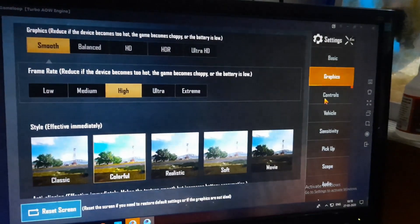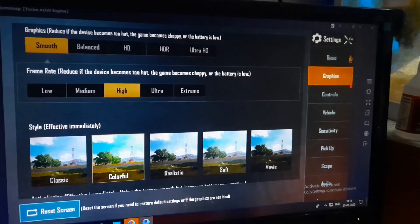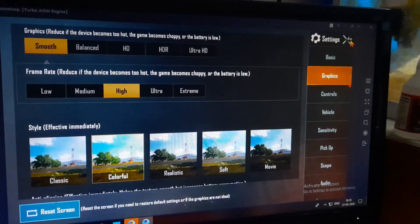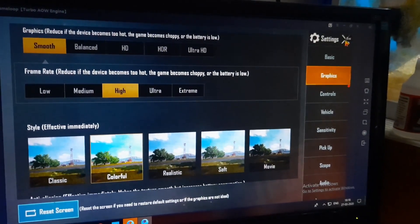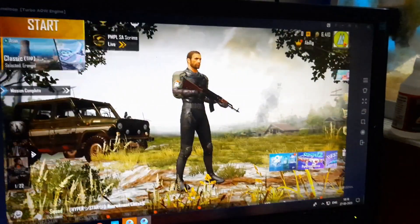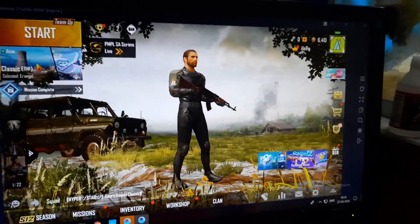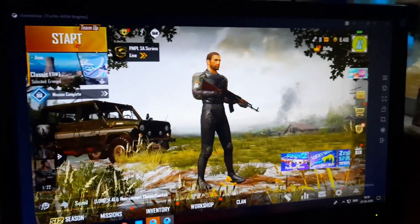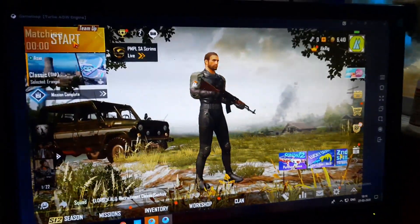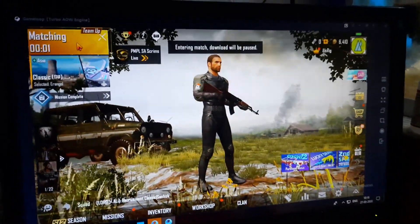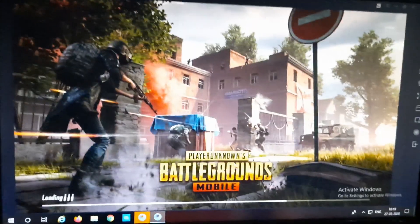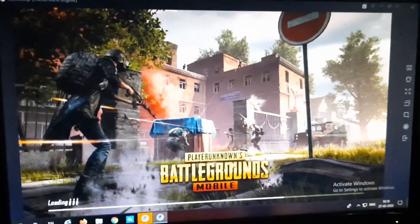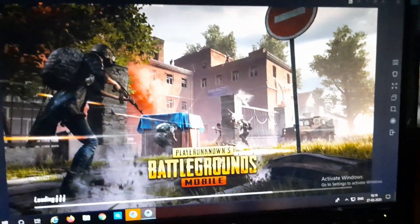Now I'm just gonna start the game and show you how it runs and stuff. Also remember, this PC of mine is a very low spec PC, so do not expect much. Let's see how the game runs.